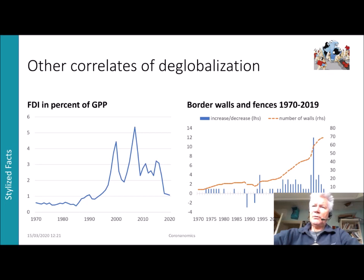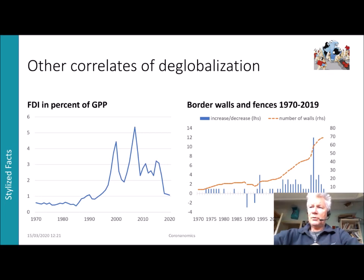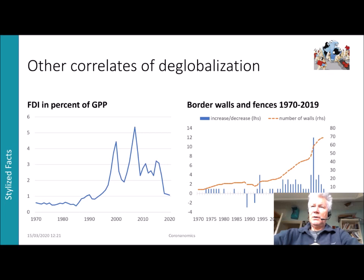This graph nicely summarizes how the mood has changed toward deglobalization. It reports the number of border walls and fences: in orange we have the number of walls, which has increased from fewer than 10 in the 1970s to more than 70 today. About one-third of the world's countries now experience at least one wall. This walling of economies indicates a changing mood around the free movement of goods and especially of people.